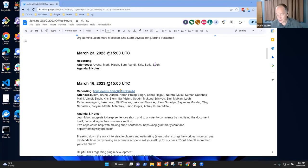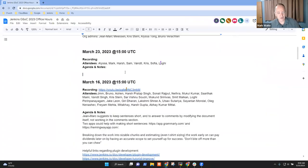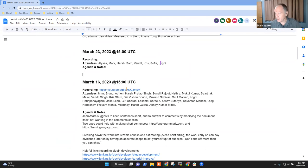Welcome everyone. This is the Google Summer of Code office hours. You should see a copy of the notes on my screen. Thanks everyone for being here. What questions or topics do you want to bring?